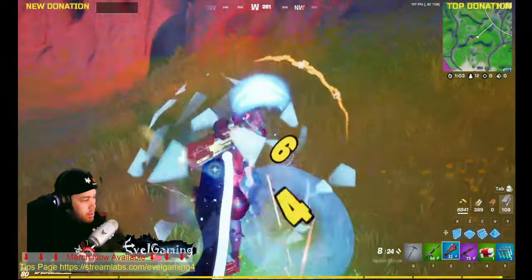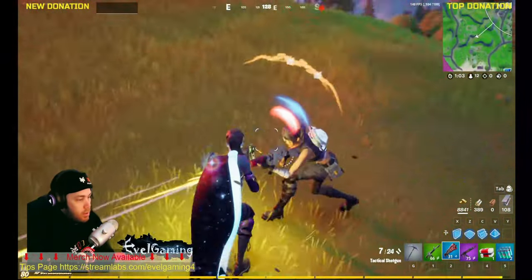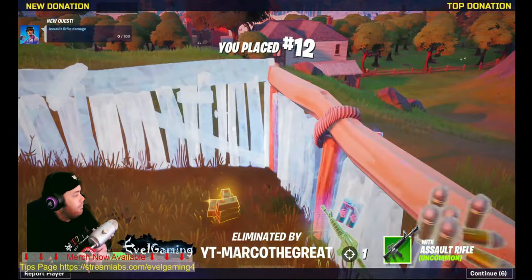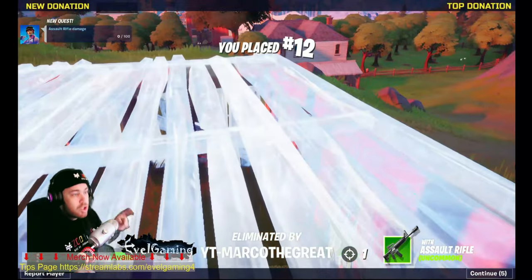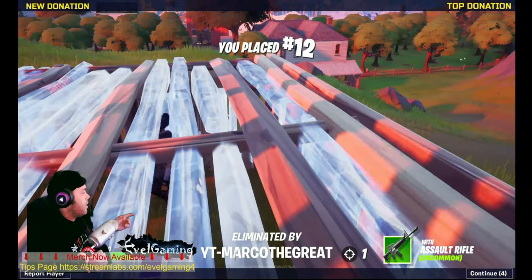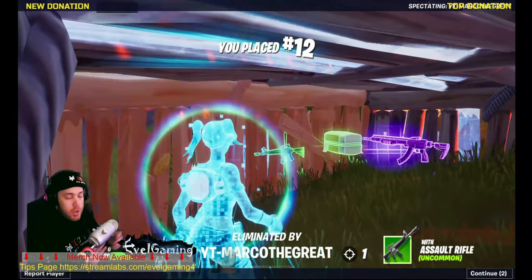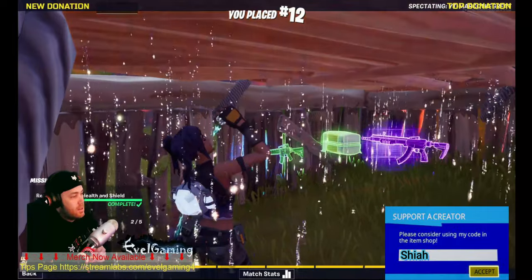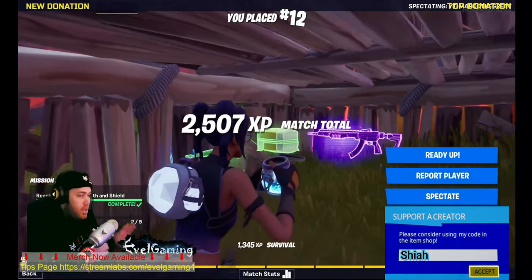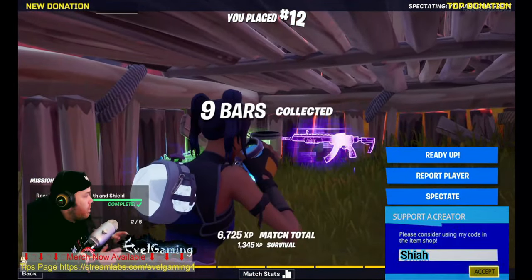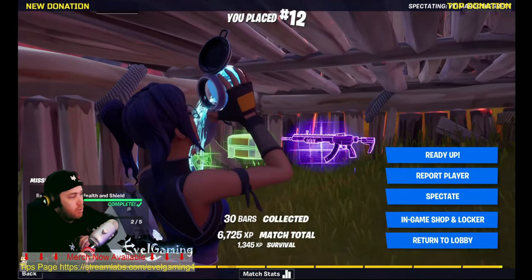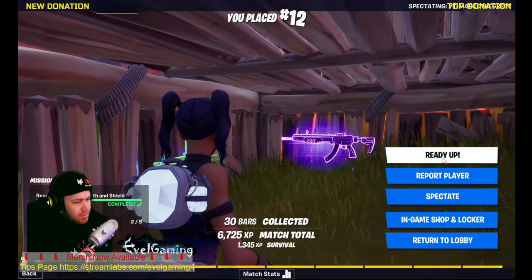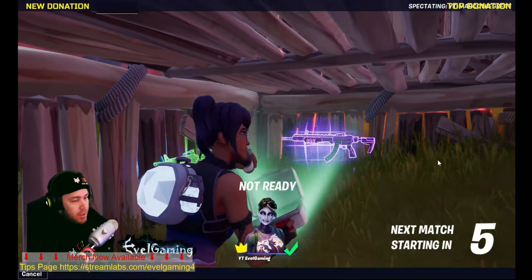Make sure you match your FPS to the input and the output — otherwise you'll get some crazy ghosting. I can't believe I missed that guy, but I wasn't here to win a game; I was here to try it in-game and talk to you about it.